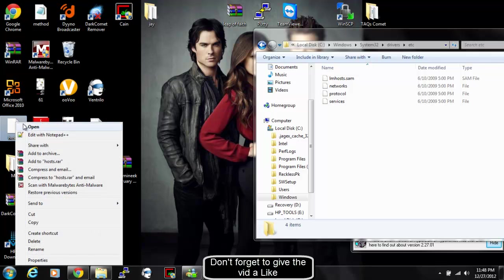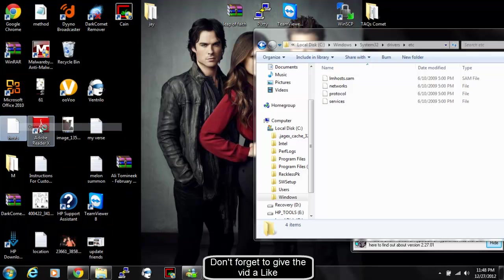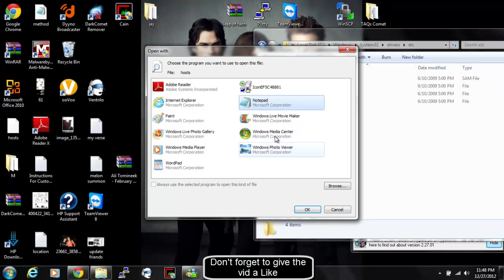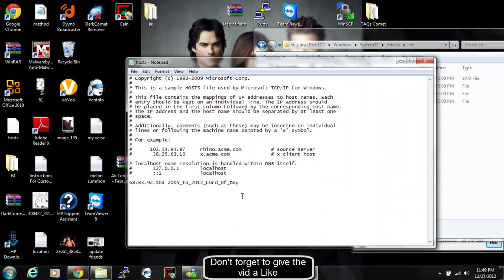You right click it. You can hit Edit with Notepad or you can hit Open. I'm going to hit Open to show you what pops up. And then next you go to Notepad and you edit this in Notepad.